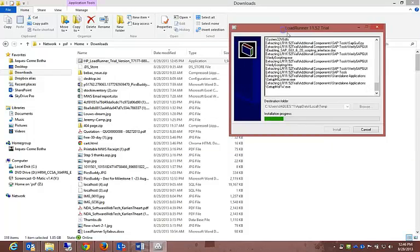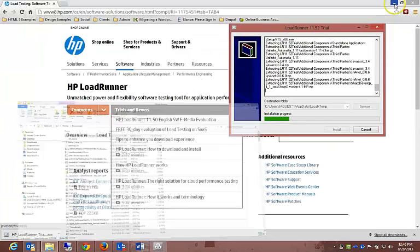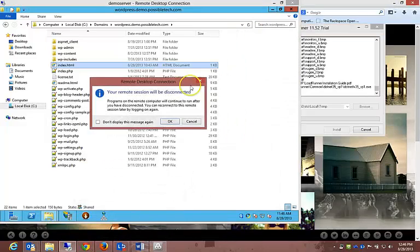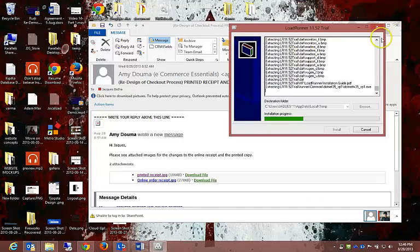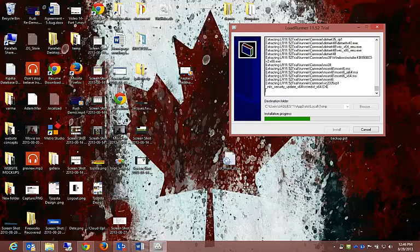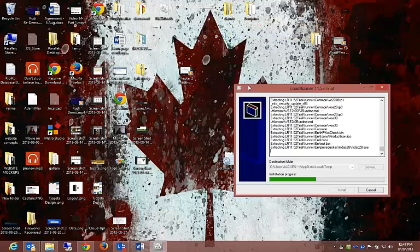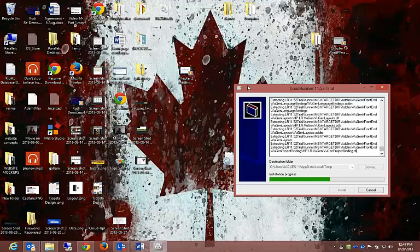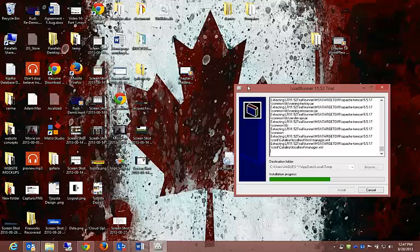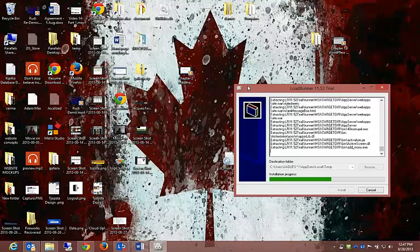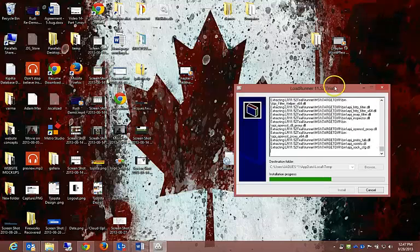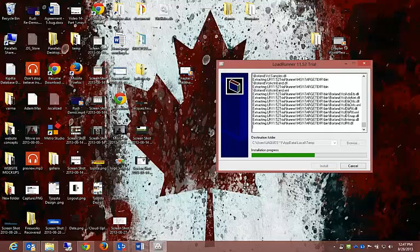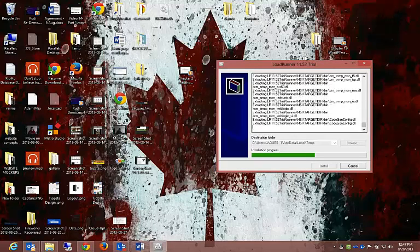You'll see at the top there it says trial. Let me minimize all this. It's busy extracting, just waiting for it to extract. I presume you'll also be able to extract it.